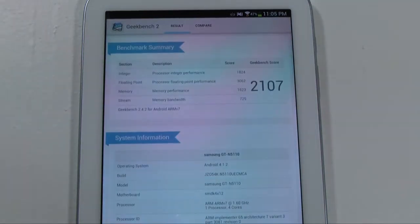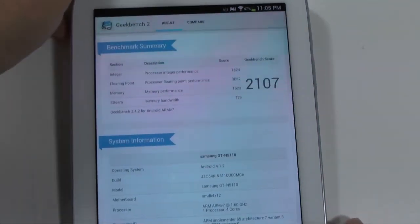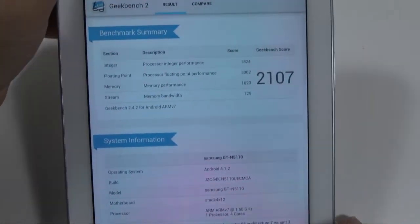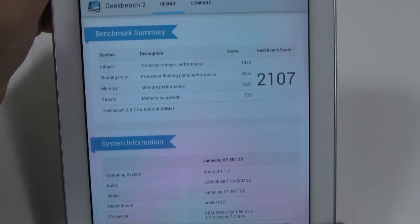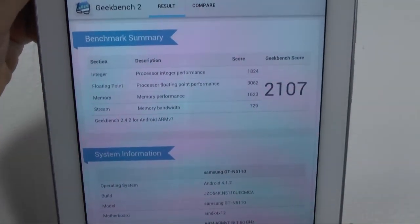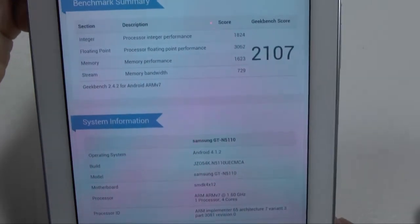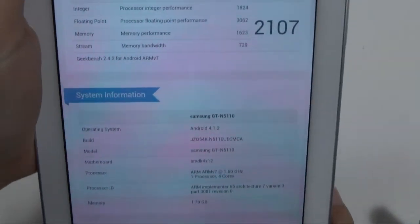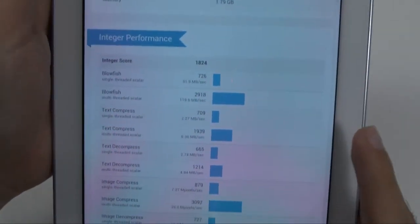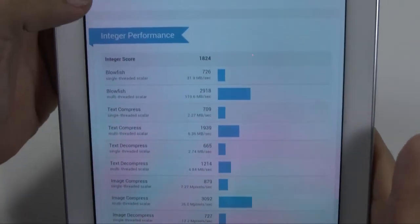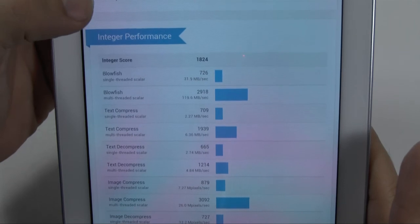And there we are. All right. So we have 2107. And there you have that. Let's go over the performances, integrated.